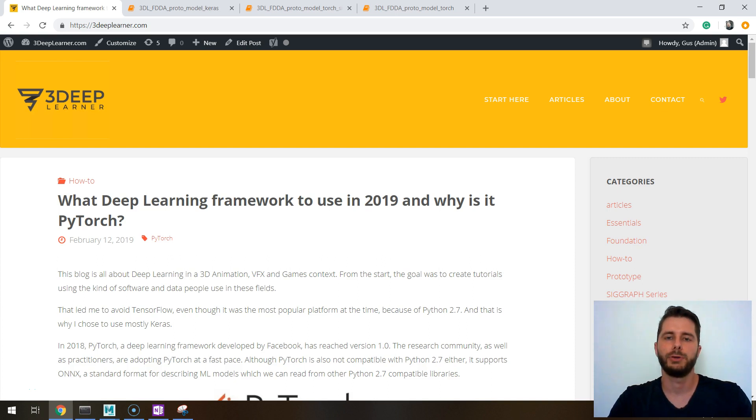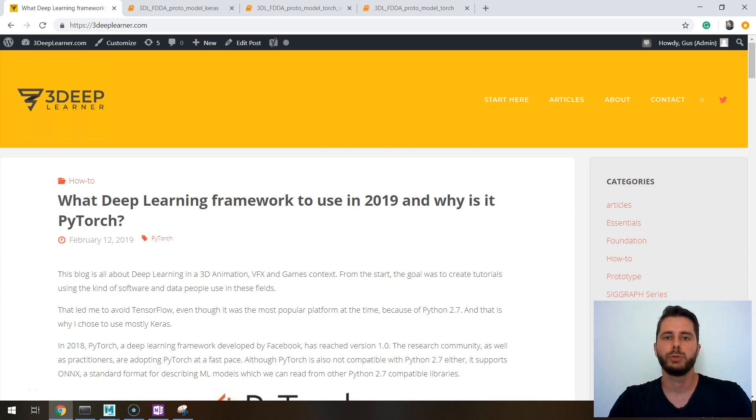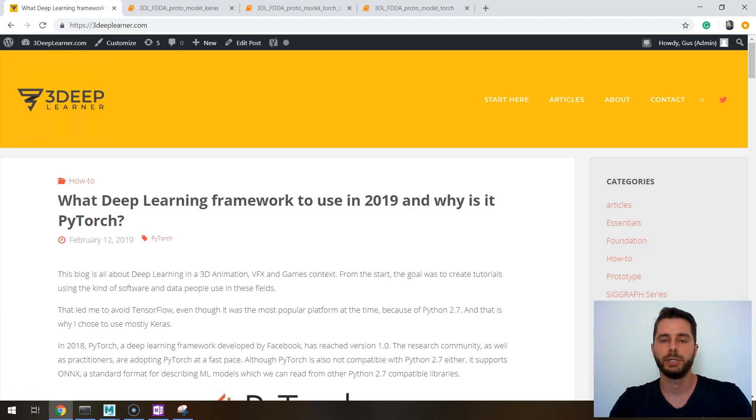Hello, this is Gus from 3deeplearner.com and today I want to talk to you about machine learning software, deep learning software.